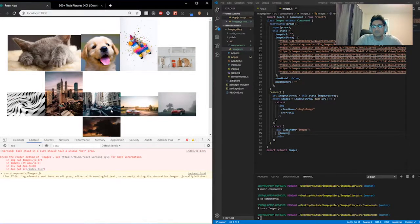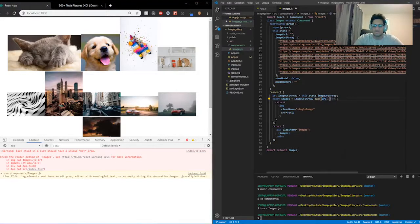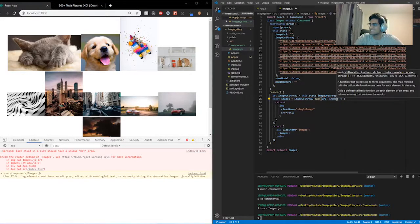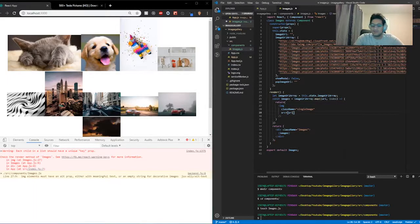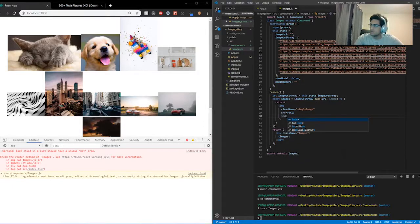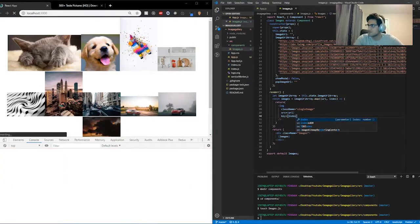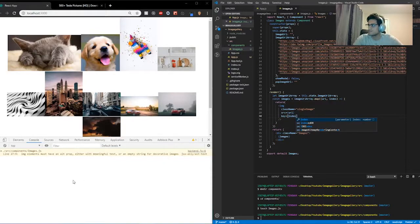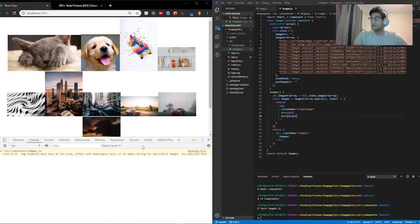Technically we've made an image gallery, but this is not good enough. Let's also fix the missing key warning by adding URL and index as parameters in the map, and adding key={index} to the image tag. That fixes the error. Perfect. Now we're going to do some CSS to make this look a lot better.